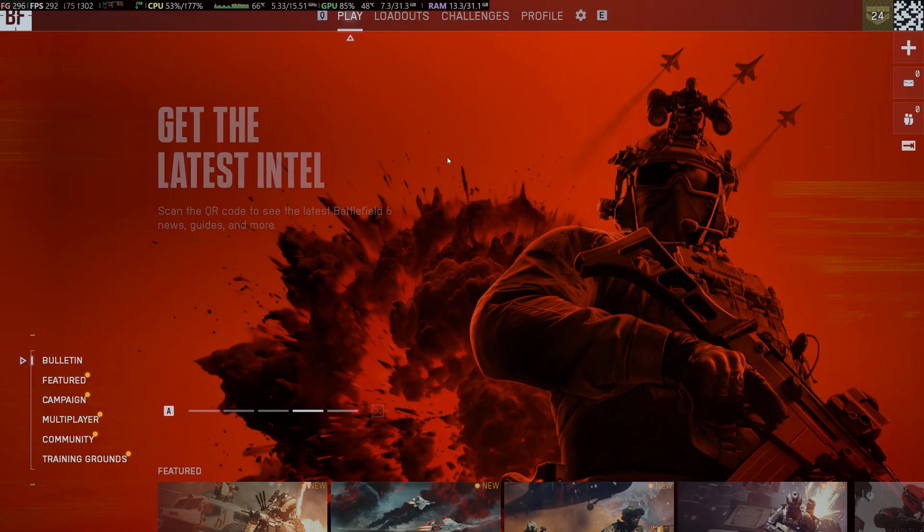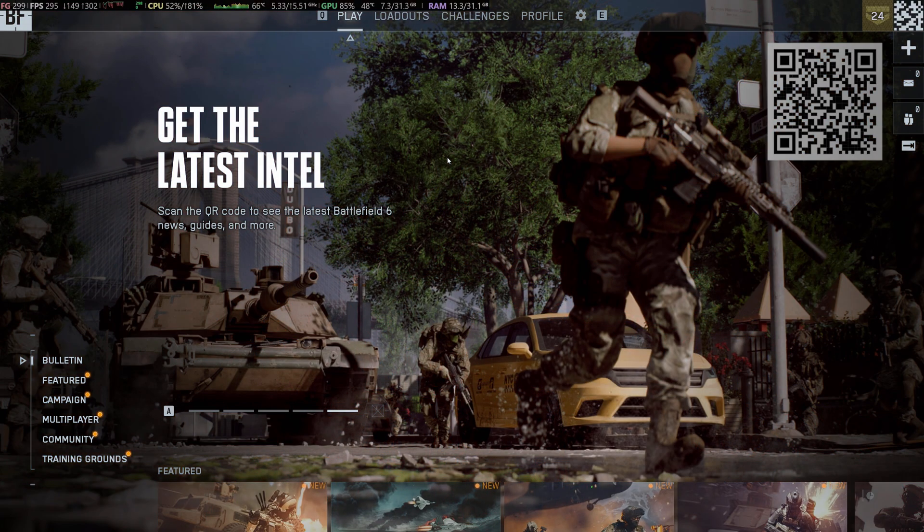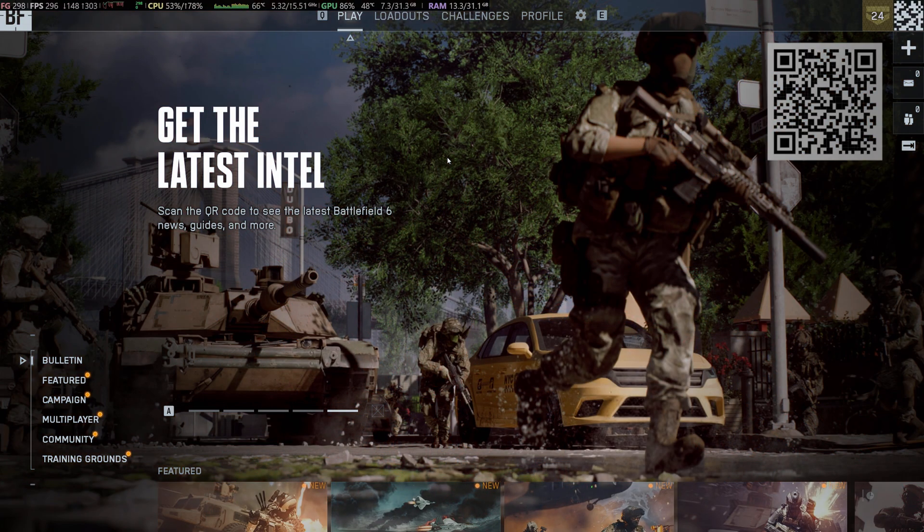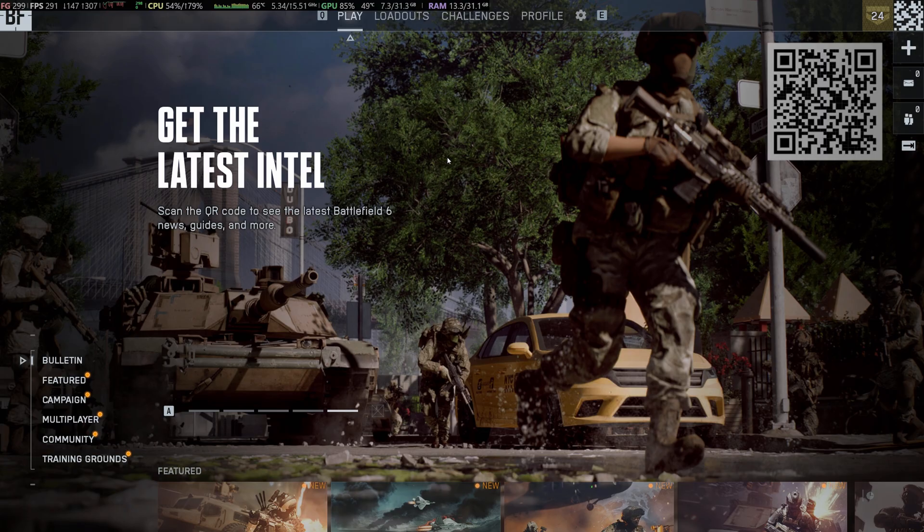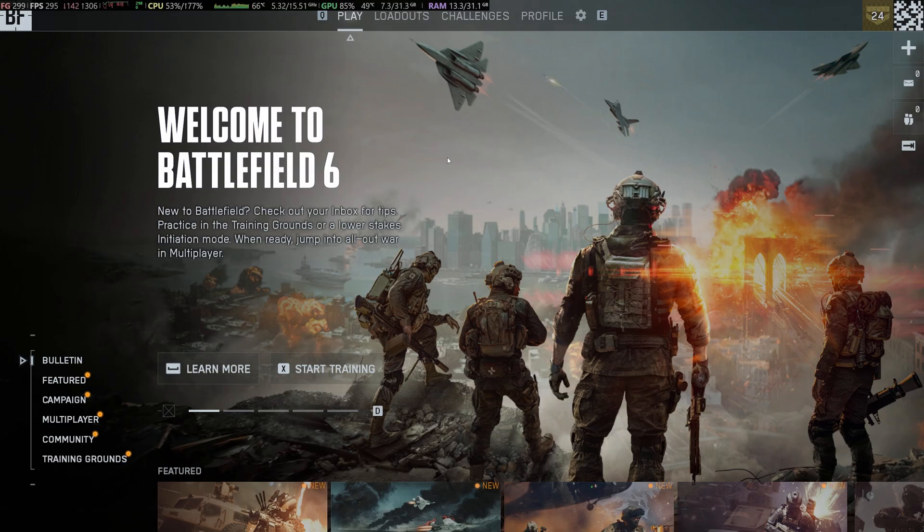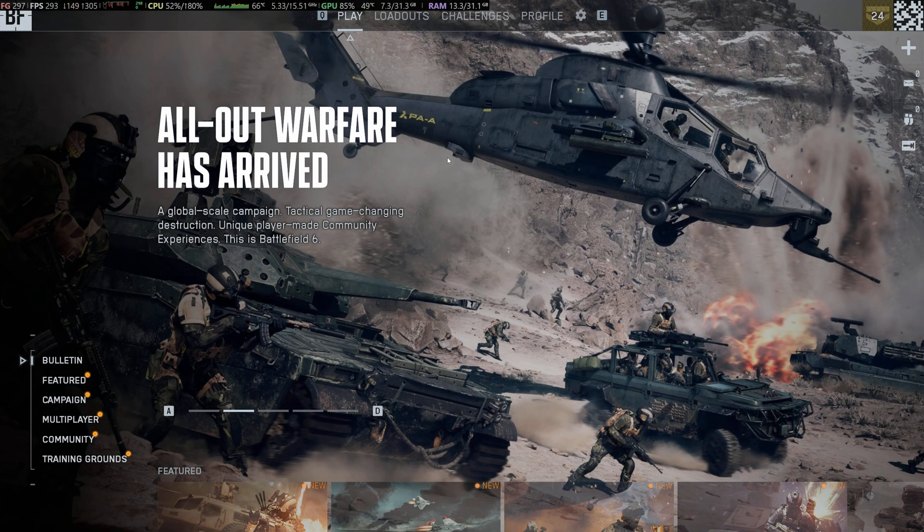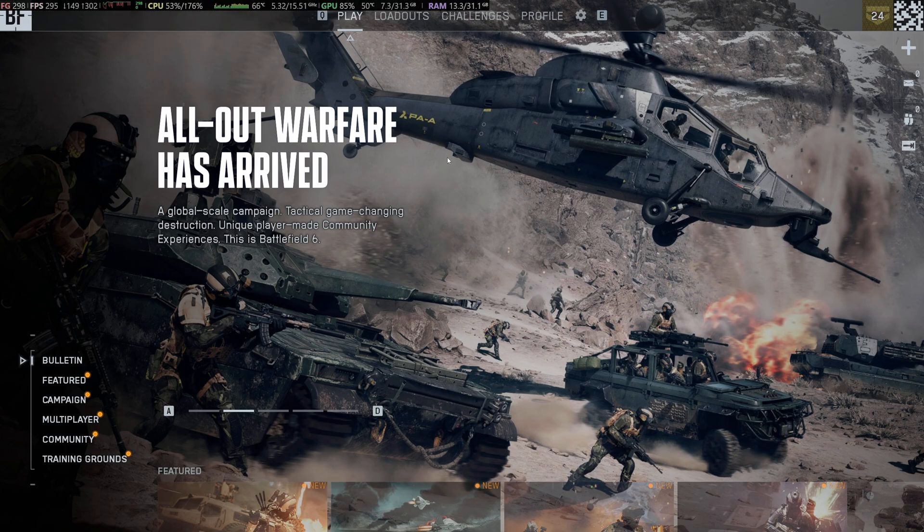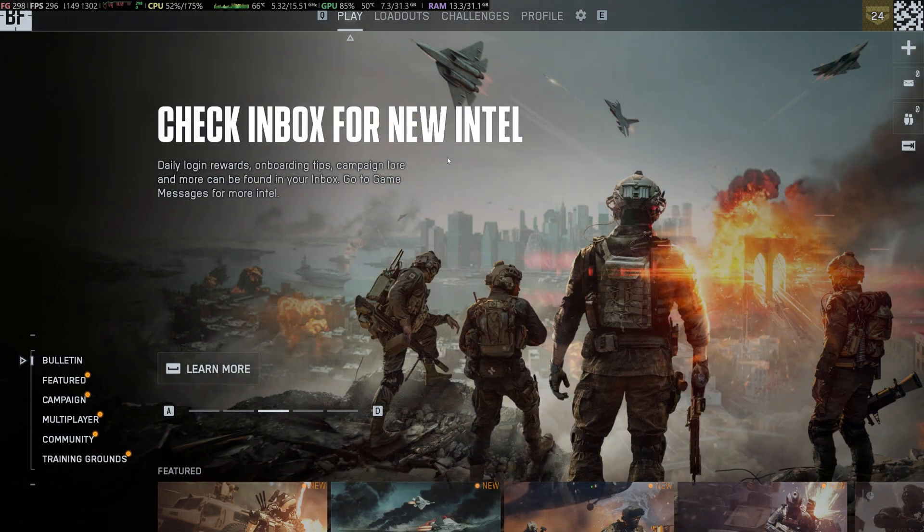When you boot the game, there's like two ghost processes that pop up that you have to actually change the affinity for. But they disappear quite quickly in Process Lasso, so it's kind of hard to grab them. Don't worry, I'm going to show you what processes they are and throw them in the description of the video so that you guys can get Process Lasso to work with Battlefield 6.